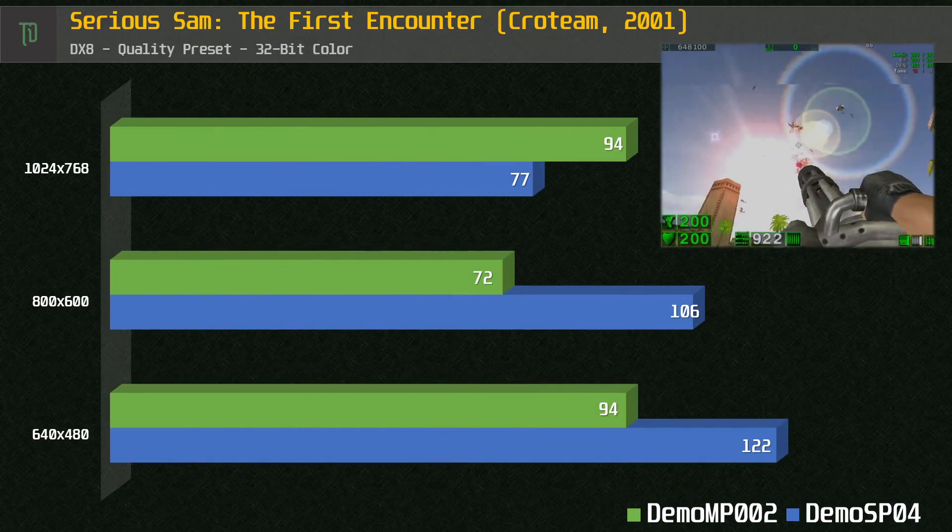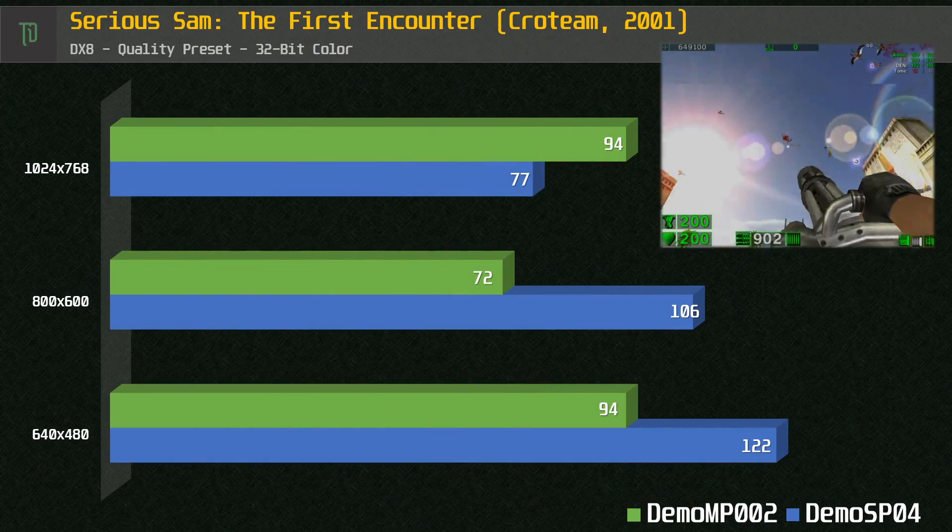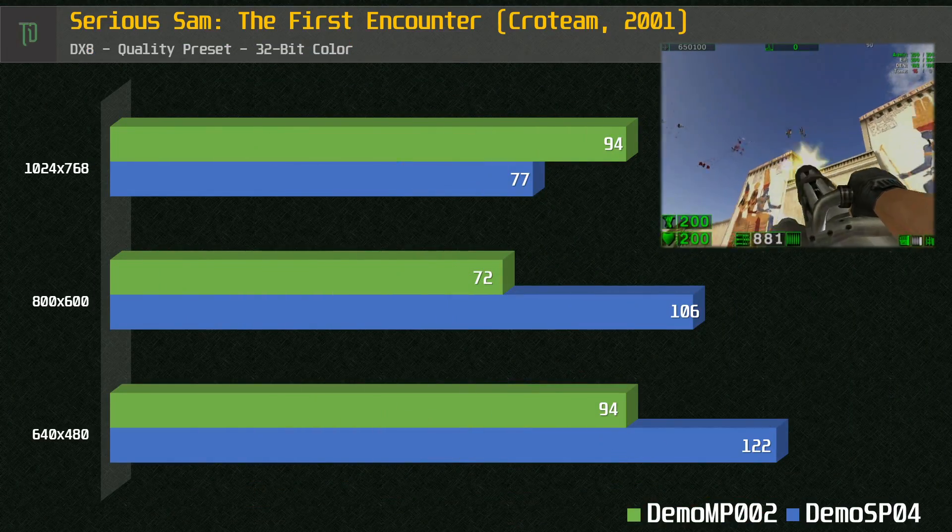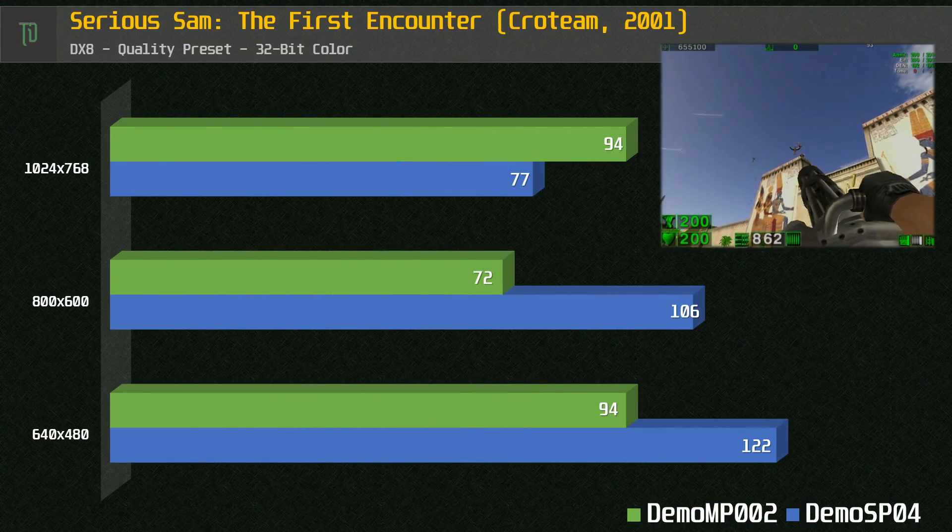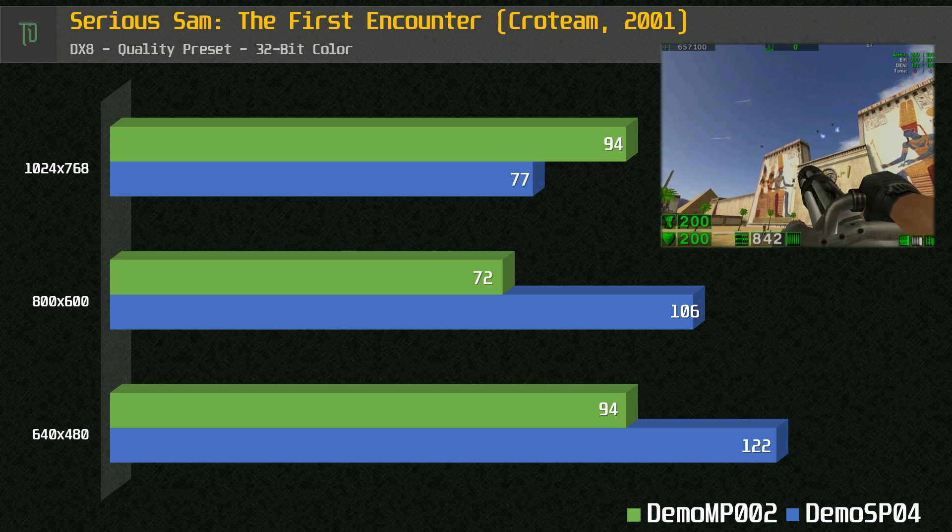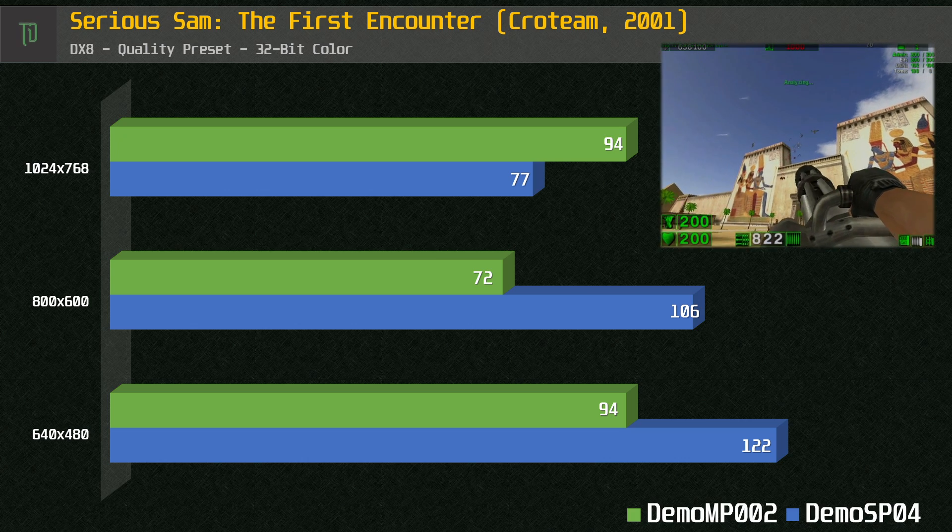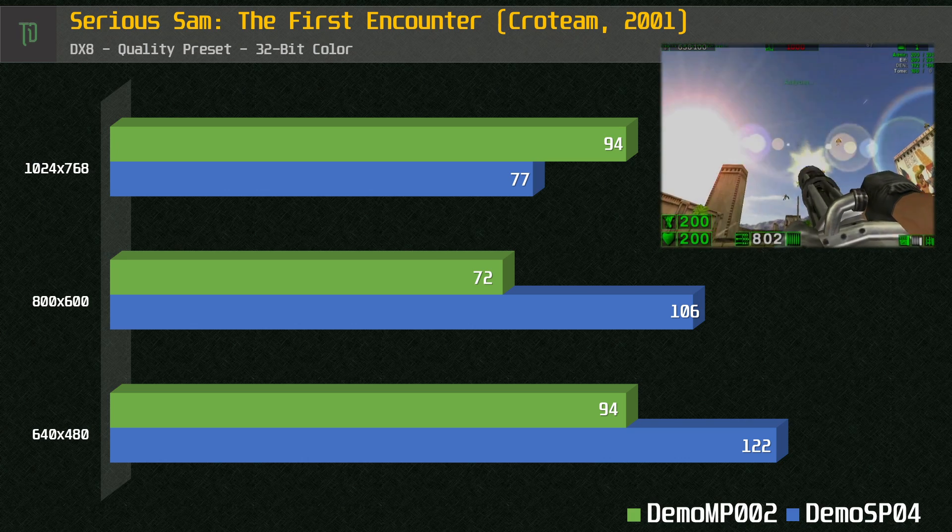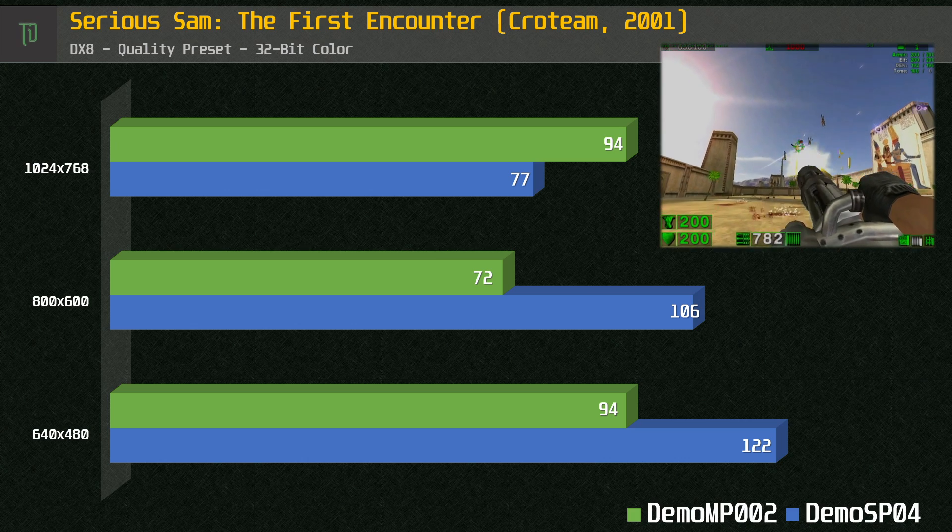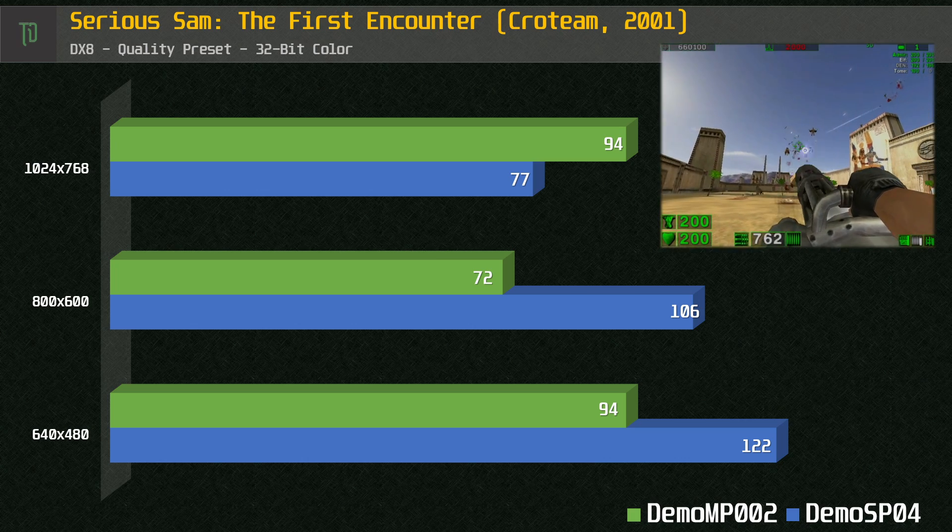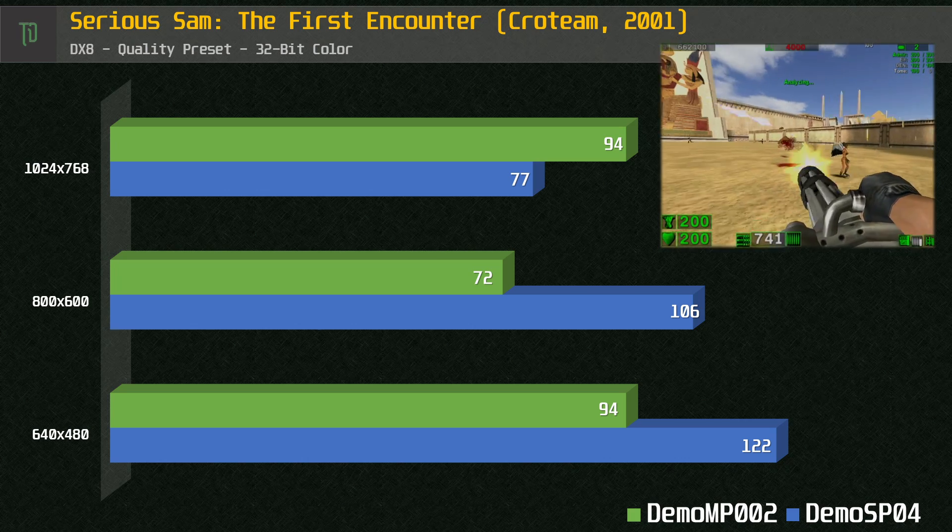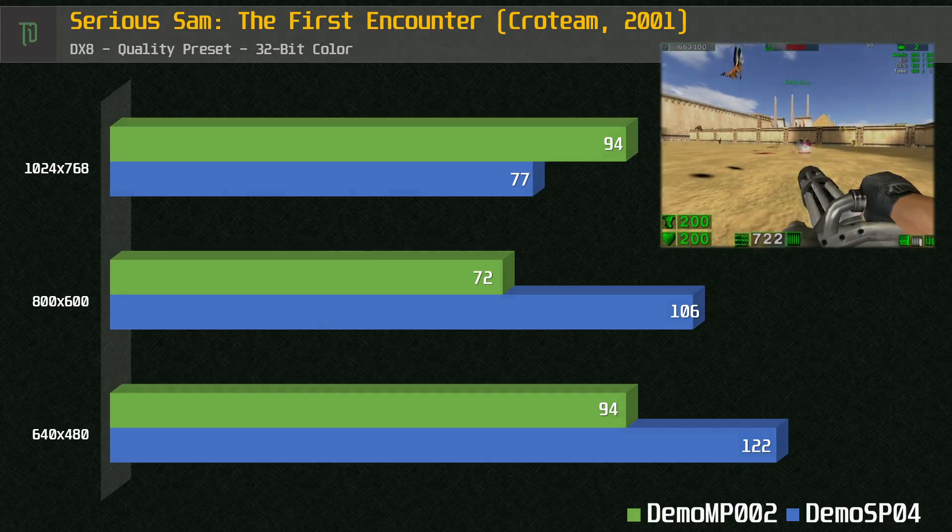The first encounter was released in 2001, a year or so before this laptop. As you can see, the MR7500 has no problems here, even on the quality preset. We get excellent frame rates, even at 800x600.